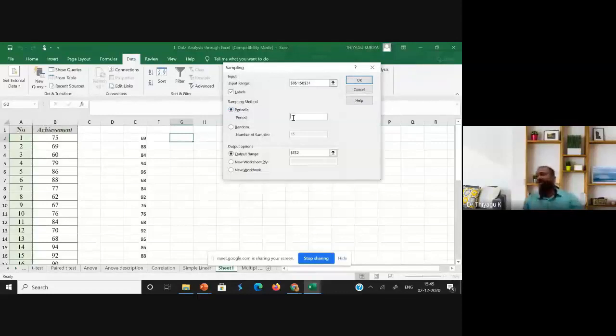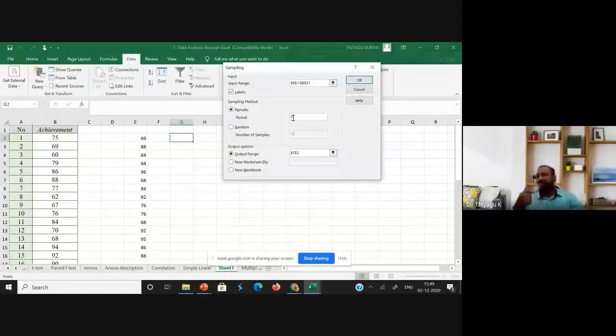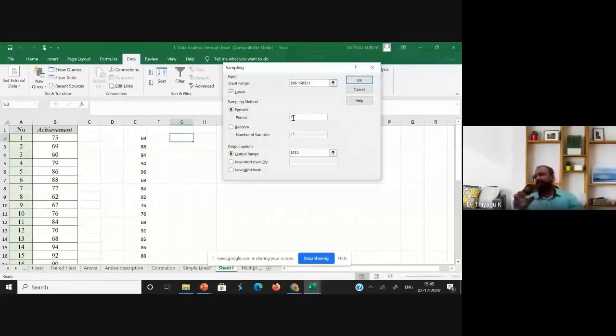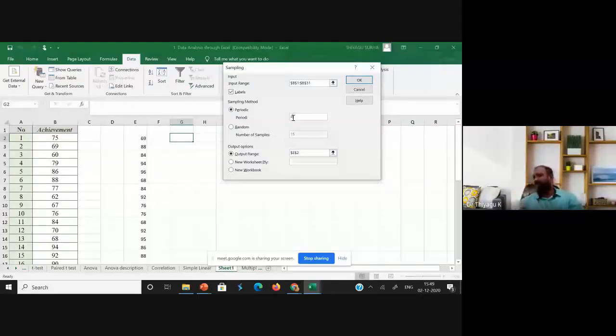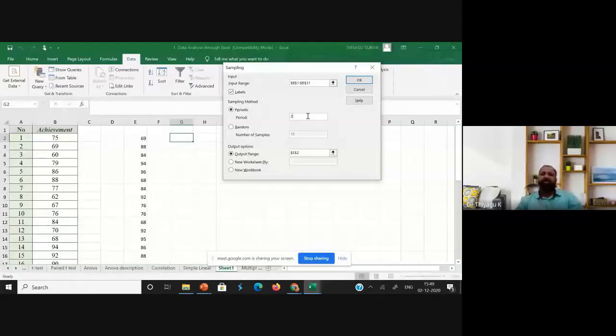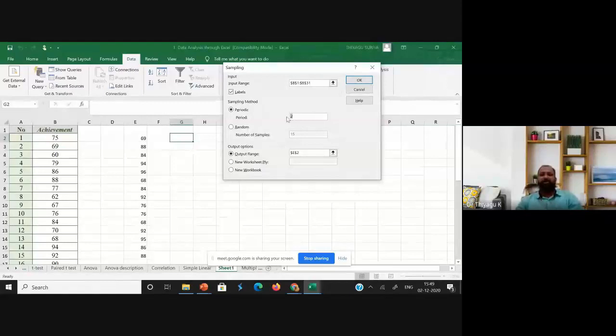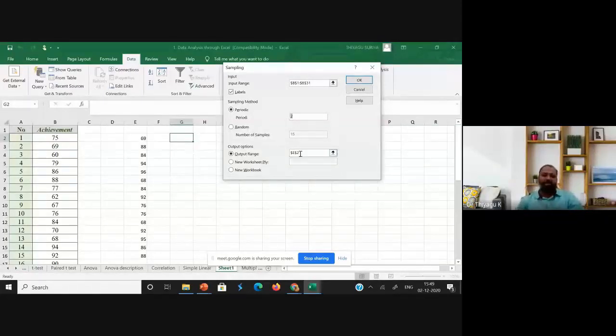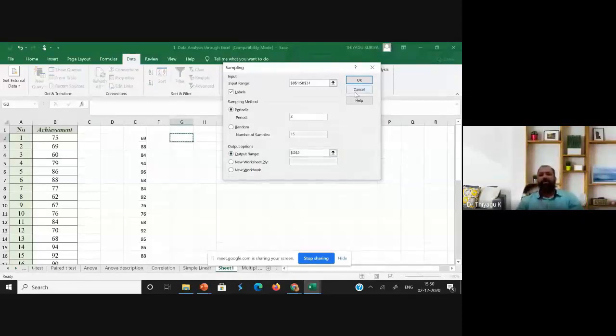...second term, fourth term, fifth term system. Like that, only the even number based, the samples you want to select, you can go with only the period 2. Then the two terms, then click the output range and keeping the output range here. Then I'm clicking OK.